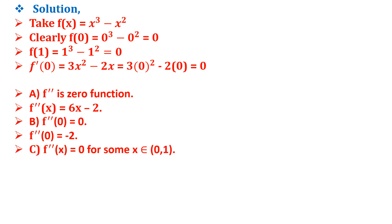Option C says f''(x) = 0 for some x belonging to the open interval (0,1), which is correct as at x = 1/3, f''(x) = 0.